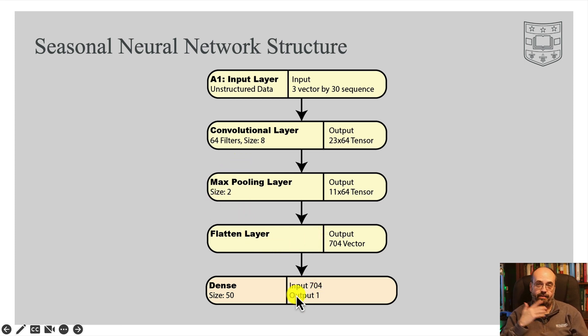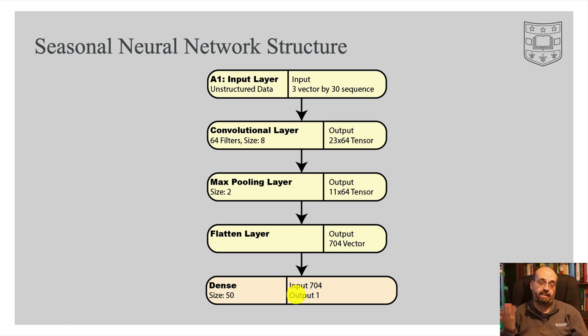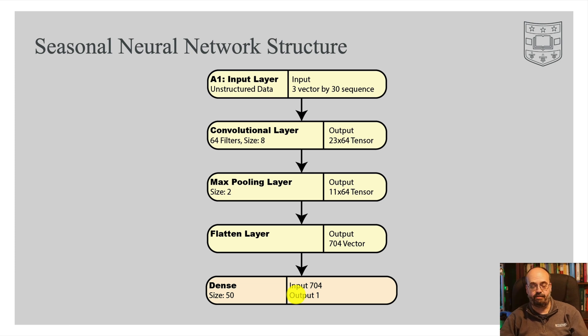We flatten it and then we have an output of one, which is predicting the sales volume for however far in the future we want to go. Could be the next day. In the case of this example, we're going to go 30 days into the future.